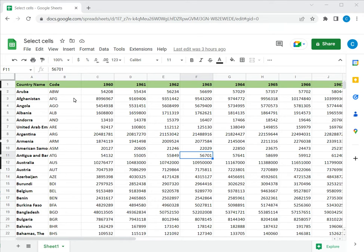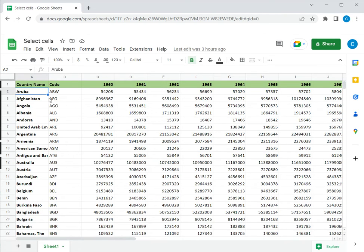The first way is to select the first cell, hold down the shift key, and select the cell in the bottom right corner of the range that you want.